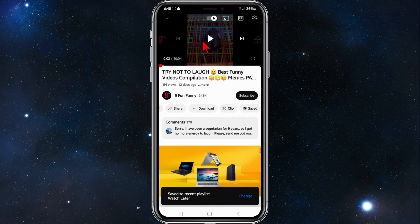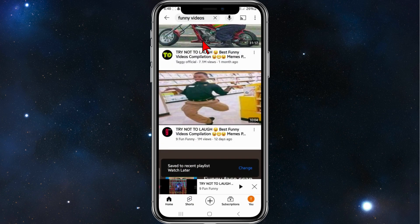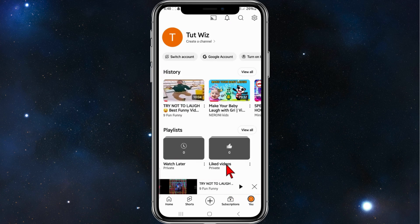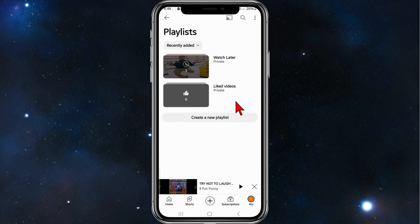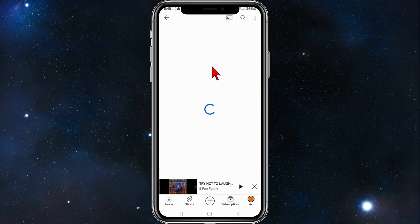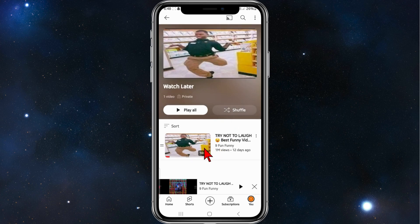Now to find that, I'm going to head back and then click on my profile, then click on playlists, click on view all, and then if you click on 'Watch Later' there's that video you saved earlier.